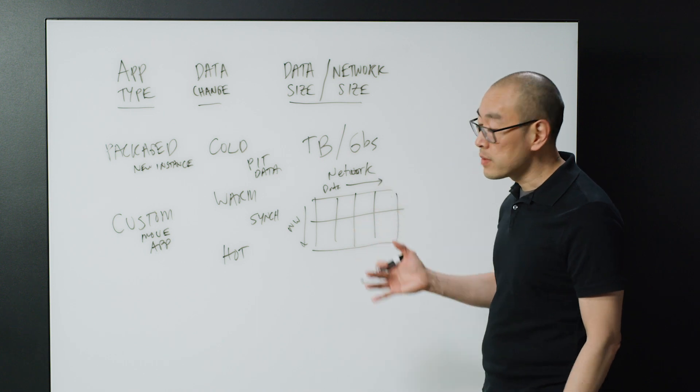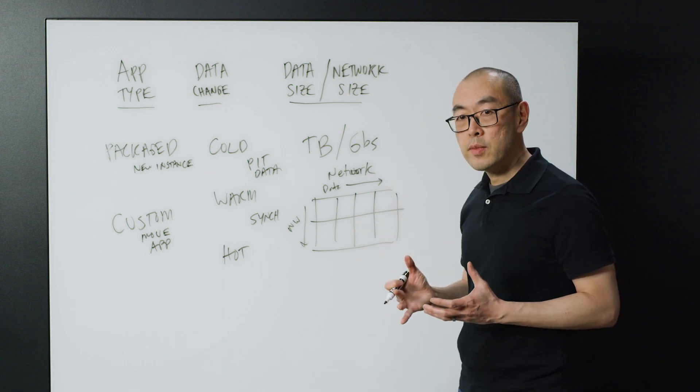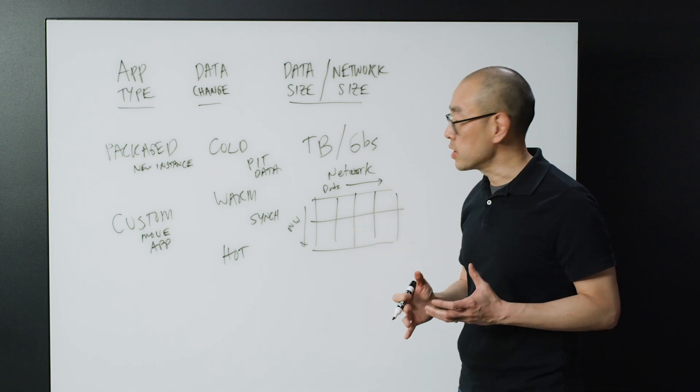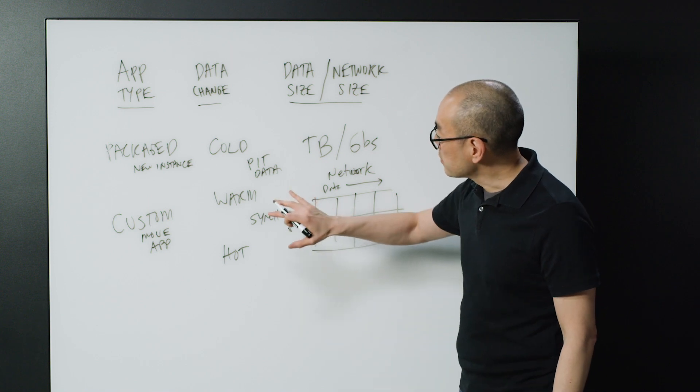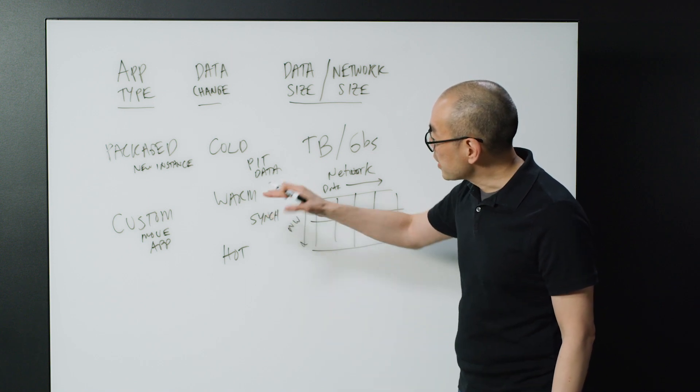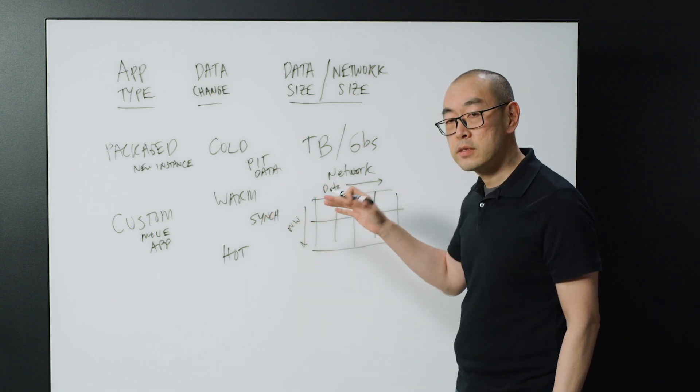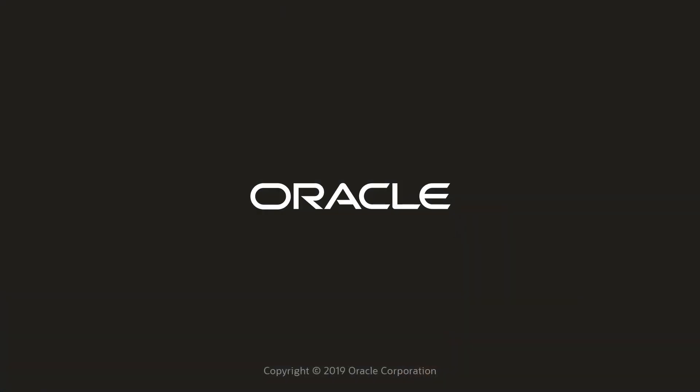So there you have it. Three areas to think about when you're thinking about moving your application into the cloud, and the best practices around each of those areas. Thanks so much for your time.